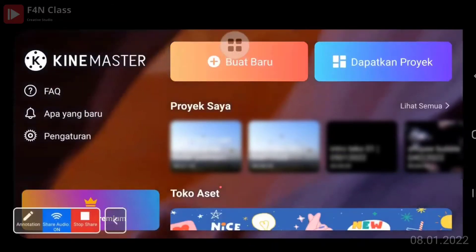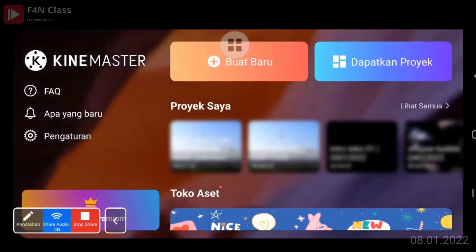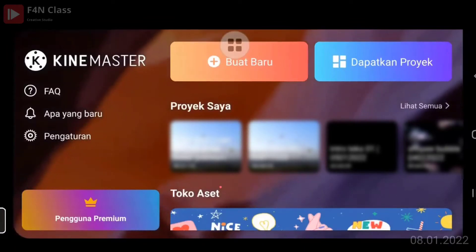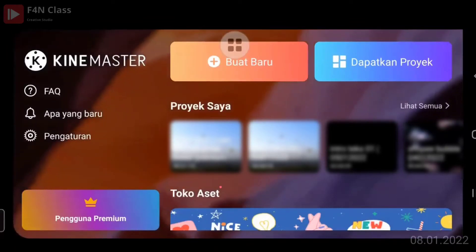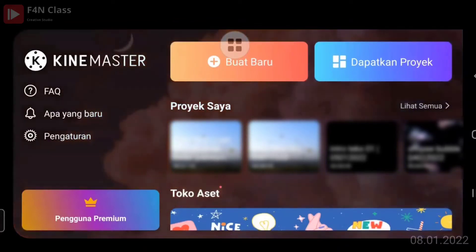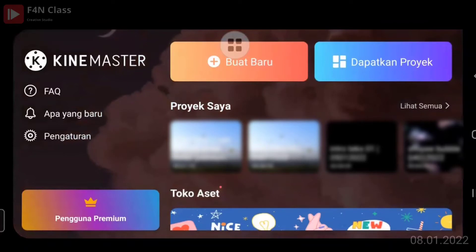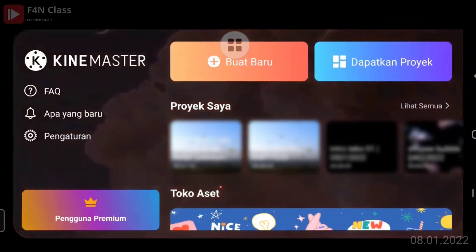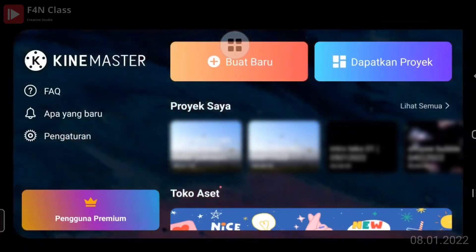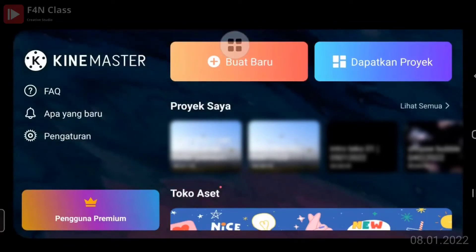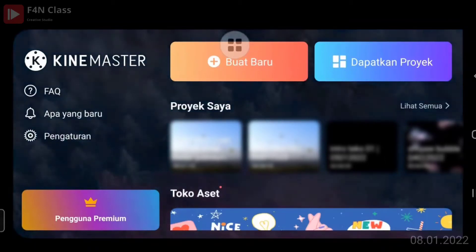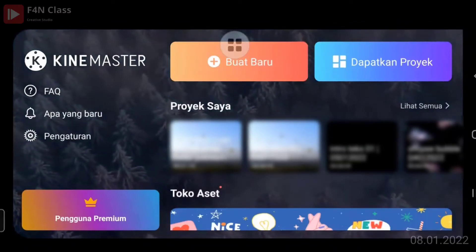Kita langsung praktek saja sambil kita kenalkan tentang aplikasi KineMaster. Ini adalah halaman depan KineMaster. KineMaster bisa didownload di Google Play, cari yang ada tulisannya KineMaster. Jangan yang ada tulisan pro atau mod, karena itu mungkin ada virus atau bukan dari KineMaster resmi.